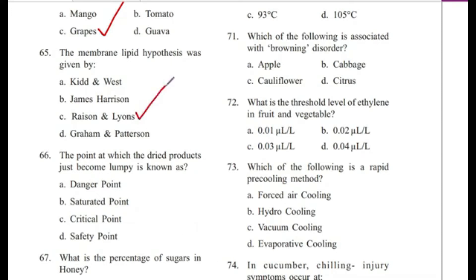Question 66: The point at which dried products just become lumpy is known as — danger point, saturated point, critical point, or safety point? Answer is C, critical point.